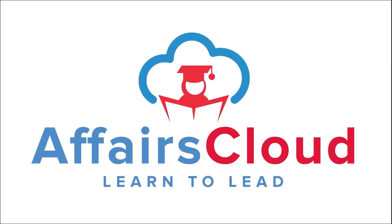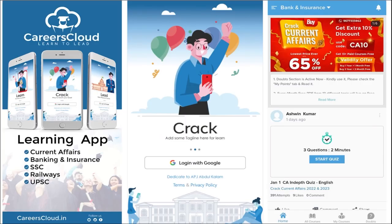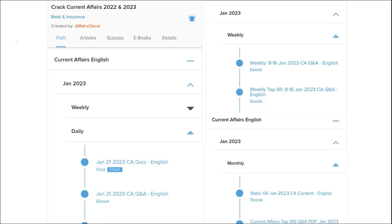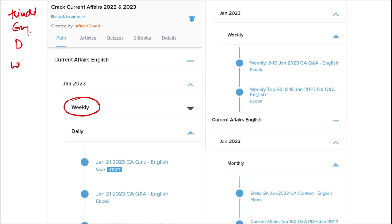Hello students, welcome to Affairs Cloud. My name is Vikas. We have an application called Affairs Cloud which you can download through the Play Store. Once downloaded, you can log in with your Gmail ID. I'm suggesting this application because it is the one-stop solution for all current affairs — the best platform to enhance your learning.